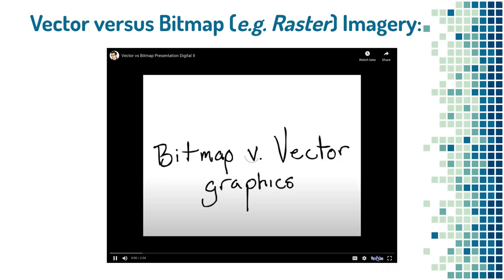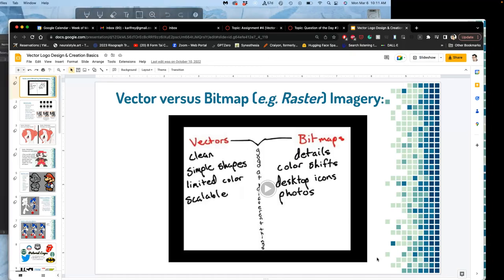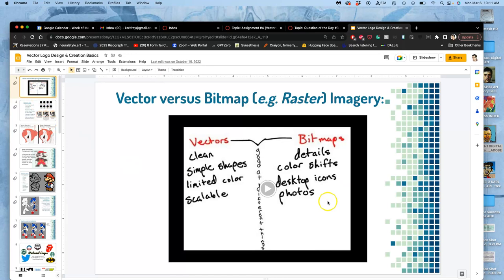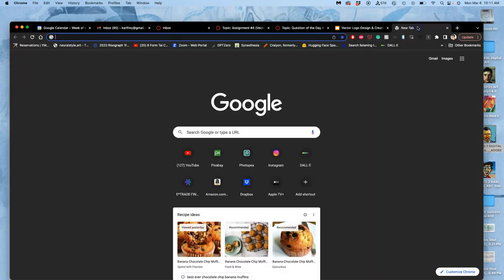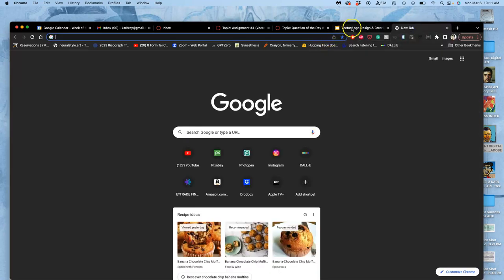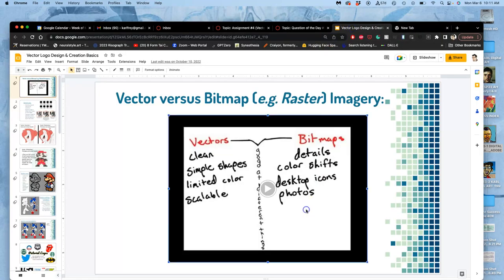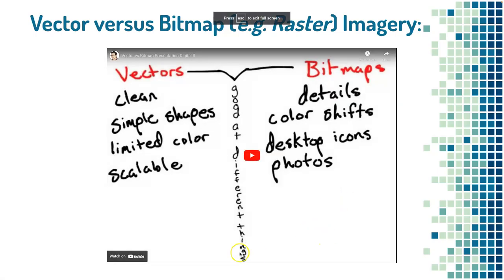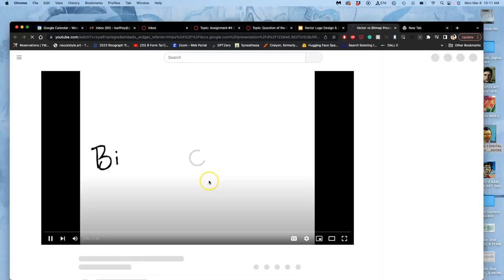This is why when you do your group presentations and you embed a video, you want to make sure it works.